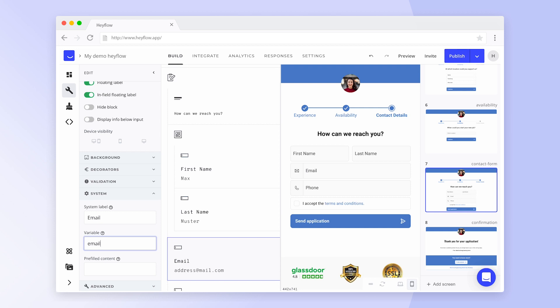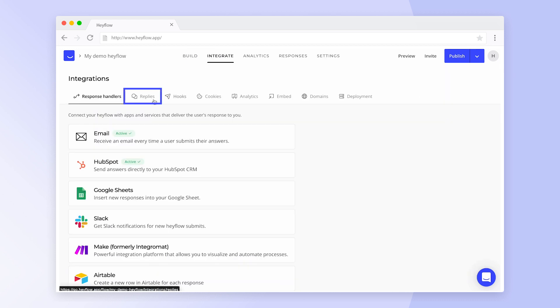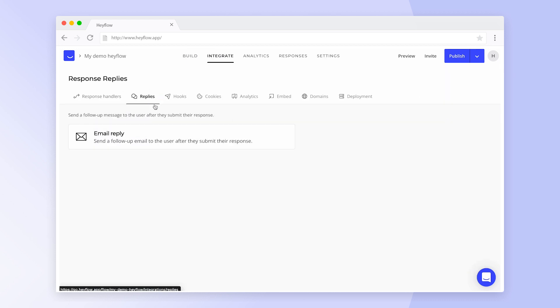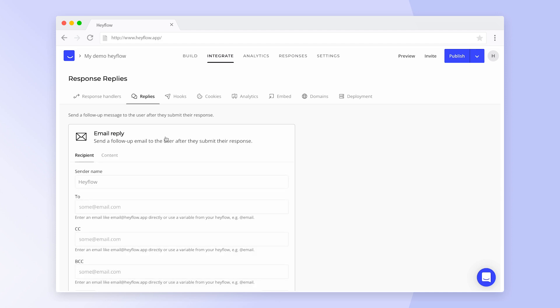Once you've set all relevant variables, go to the Integrations tab and then to Replies. The first thing you want to adjust here is the name of the sender.